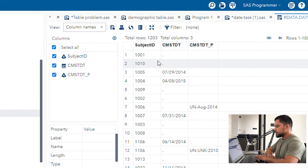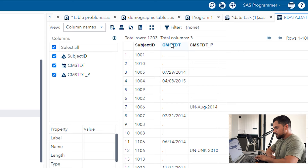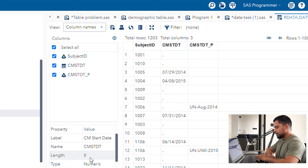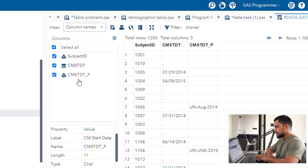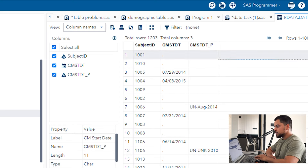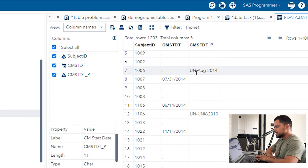You can see this is our date1 dataset. It contains subject ID, start date (cmstartdate), and cmstartdate_p. The cmstartdate variable is numeric — that's why missing values appear with a period symbol. The cmstartdate_p variable is a character variable, so missing values appear as blank.